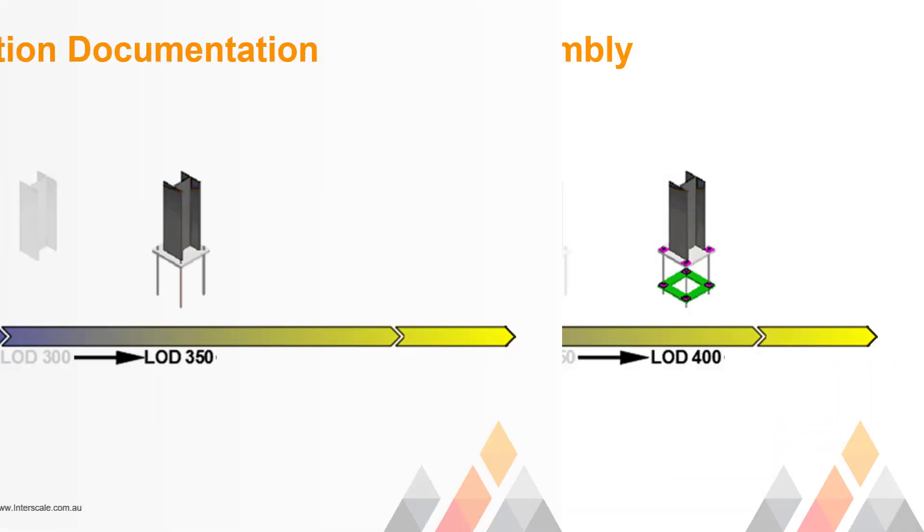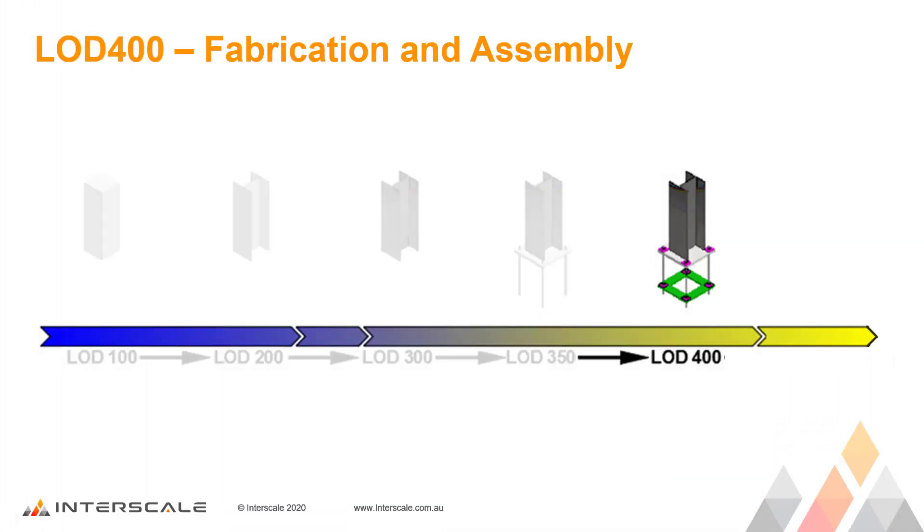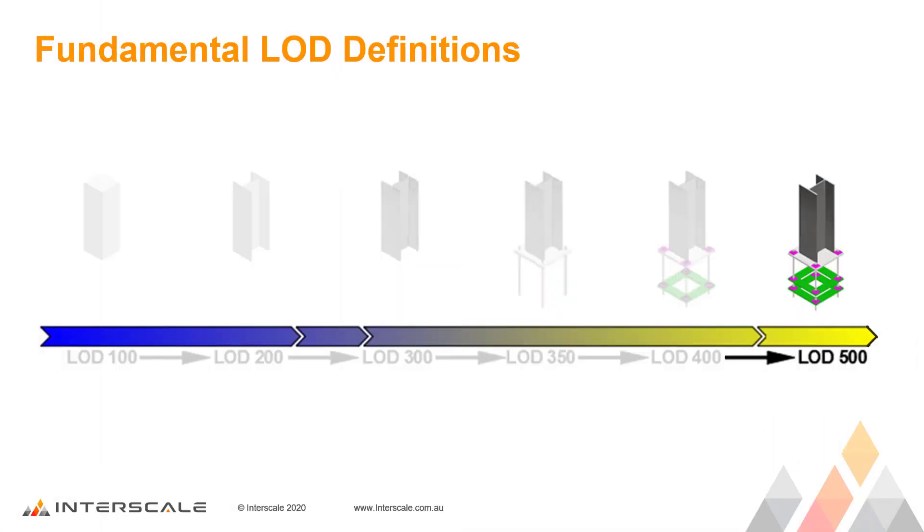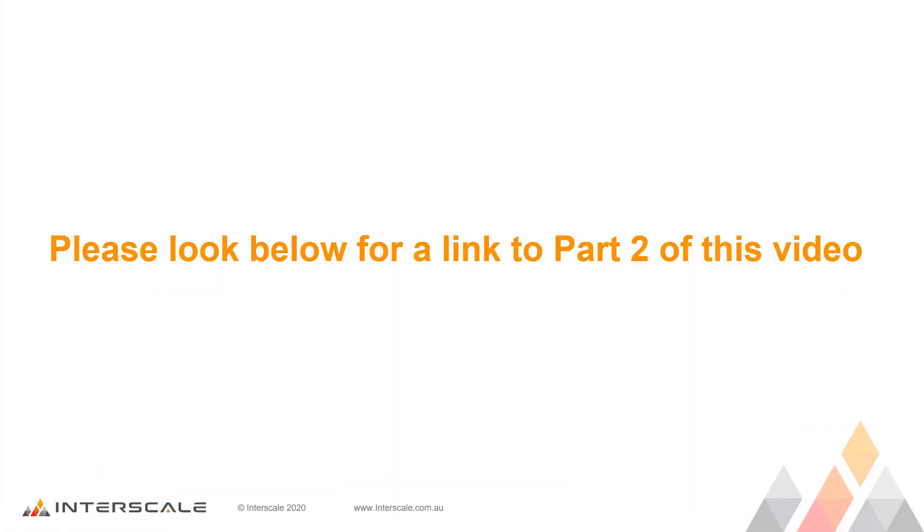Part 2 of this video gives the definition and explanation of the 6 levels of development that we currently use. Please look below for a link to Part 2 of this video.